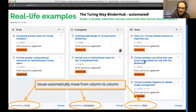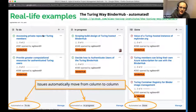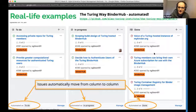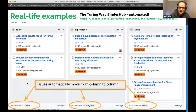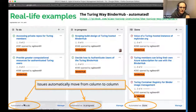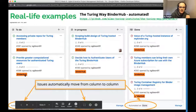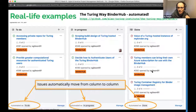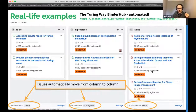Another example is the BinderHub board for the Turing Way. Rather than releases, it has a flow where tasks move through columns: to do on the left, currently in progress in the middle, and done on the right. What's really nice is that GitHub will automatically move tasks through the board based on your actions — tasks you begin work on automatically move to in progress, and when you close a task it automatically moves to done. This gives you a transparent roadmap that isn't much admin work because a lot of it is automated.